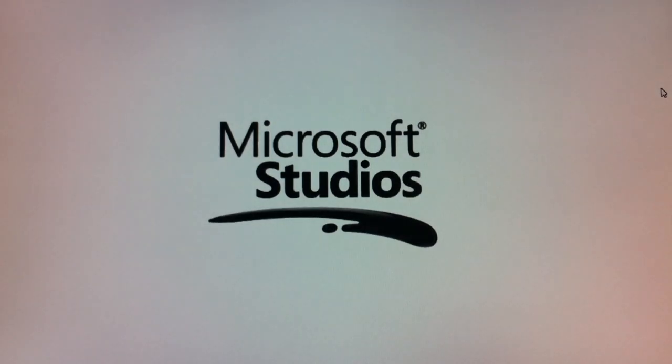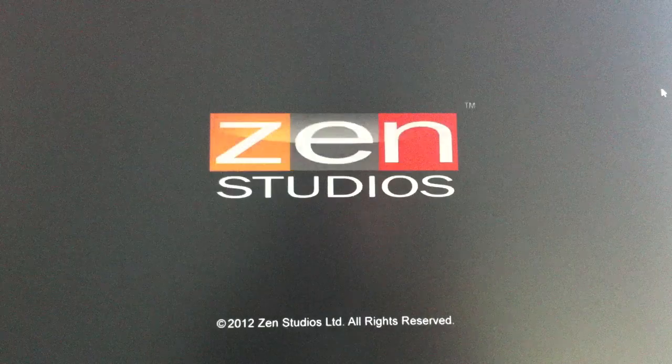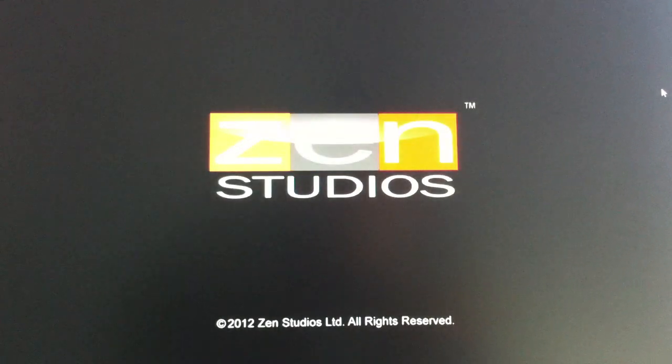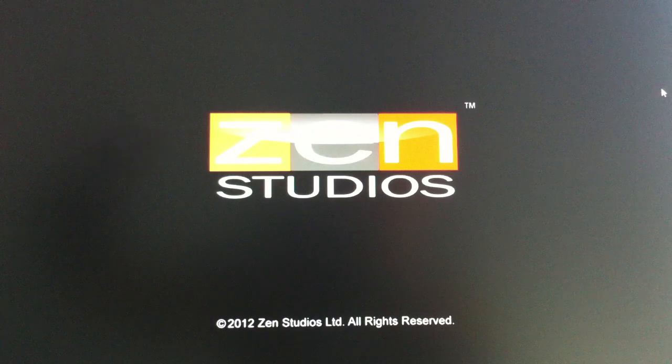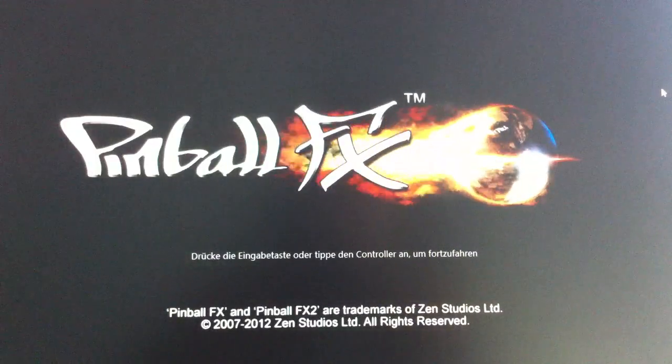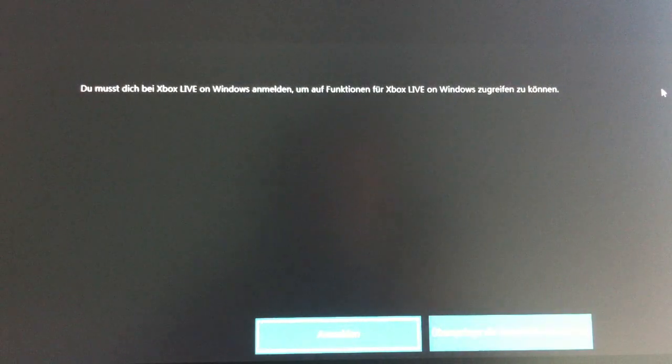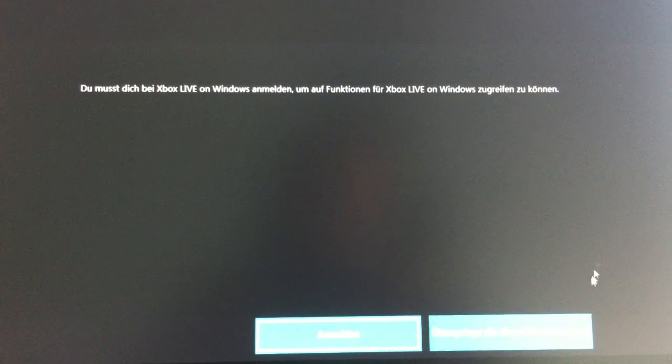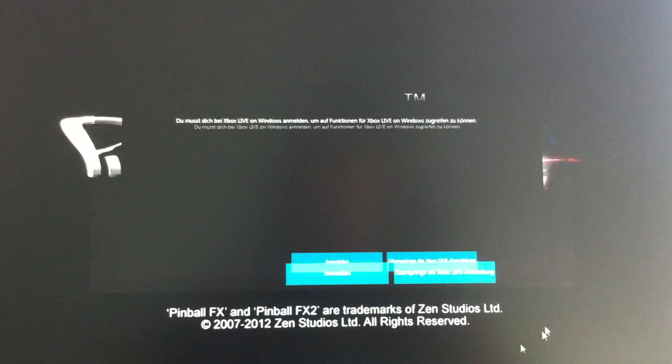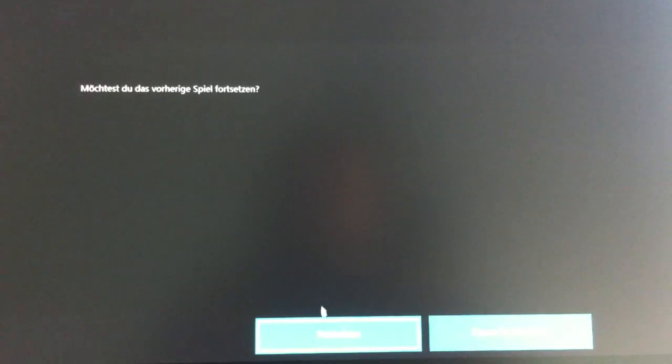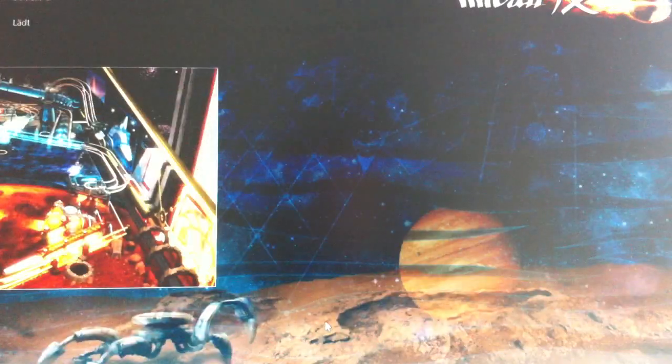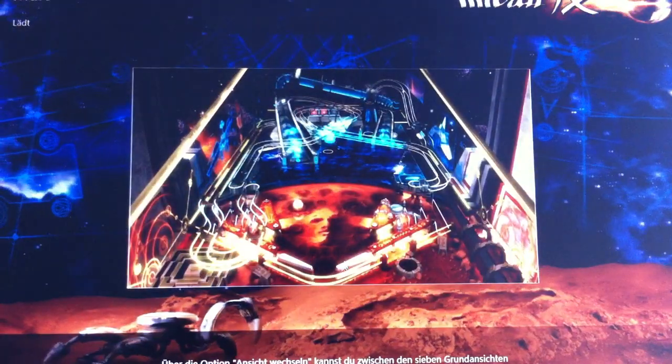The server now presents me an ICA session. So this is all a remote session. This is not rendered locally on my machine. This is graphics from my server. So let's start the game.